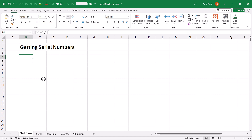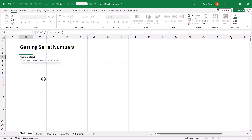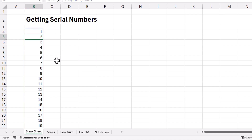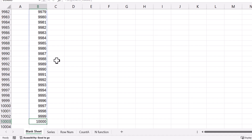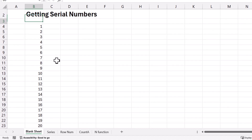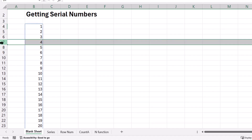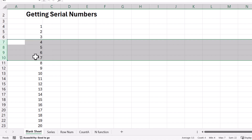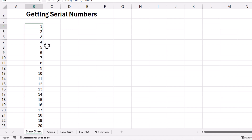The first function would be SEQUENCE. I will simply start typing SEQUENCE and I want starting from 1 to 10,000. So I will simply type 10,000, close the round bracket, and press Enter. Immediately you can see that starting from 1 to 10,000, I am getting the numbers. Now even if I select any of the rows and simply right-click and delete, you can still see that the numbers are still in sequential order. Using SEQUENCE, you can get any numbers — if you want till 1 lakh, you can mention that as well.